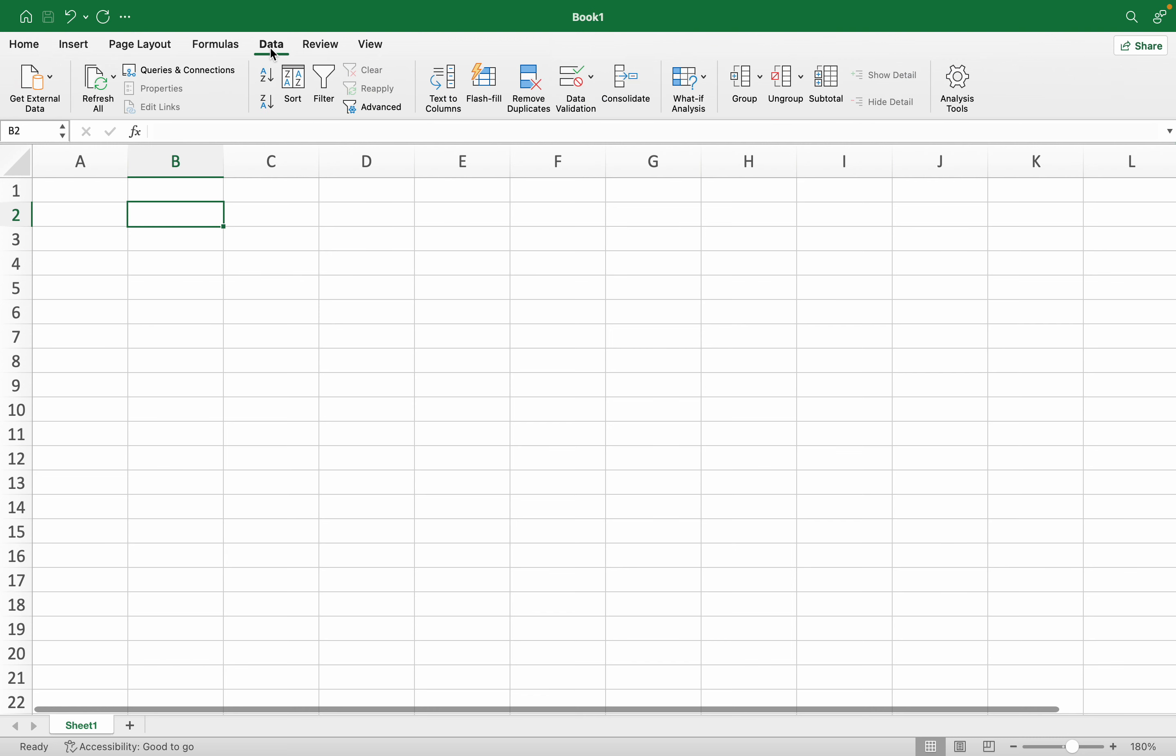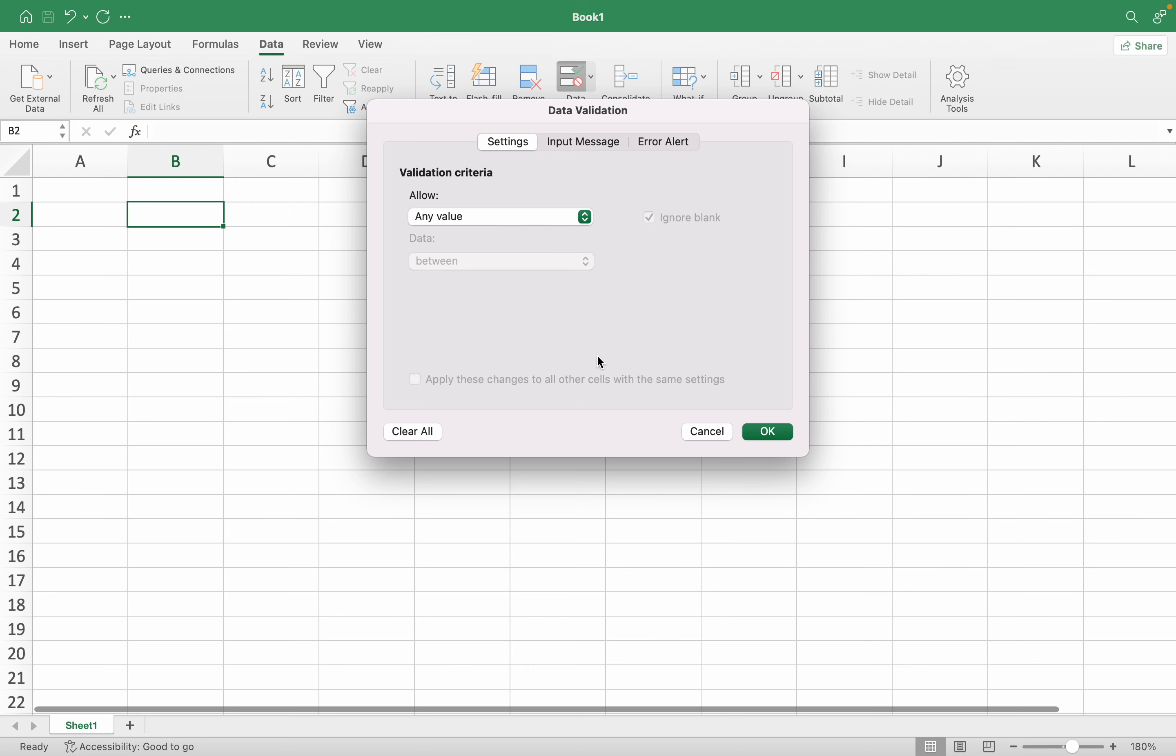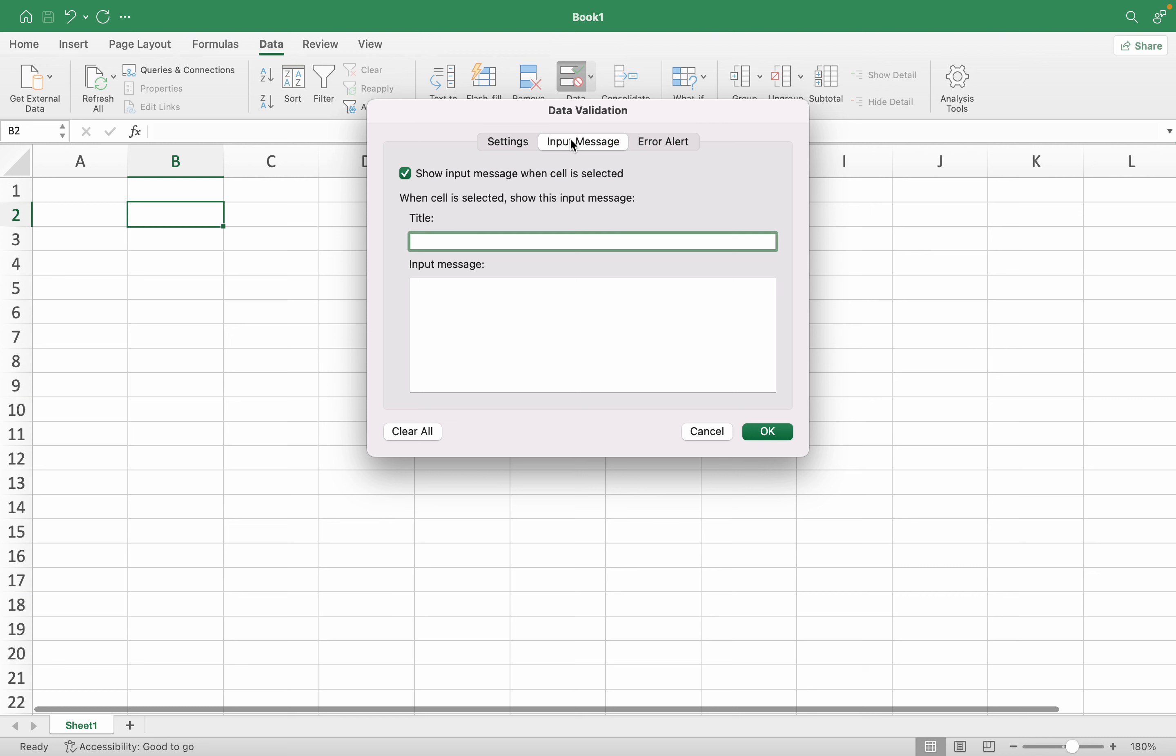In the Data tab, we will go to Data Validation. Now in Data Validation, we will go to Input Message where we can type a title and input message.